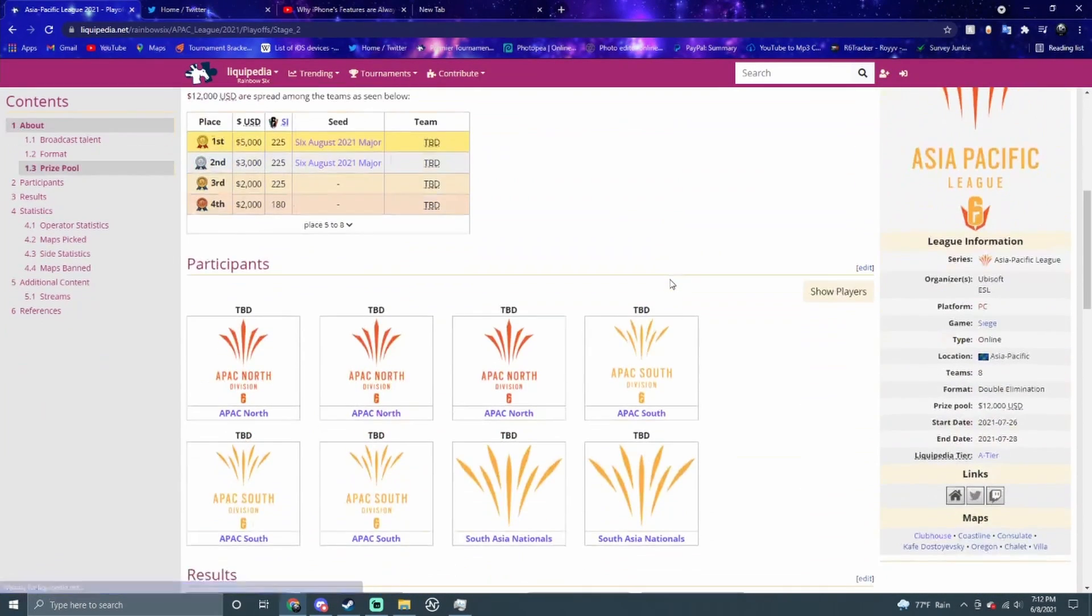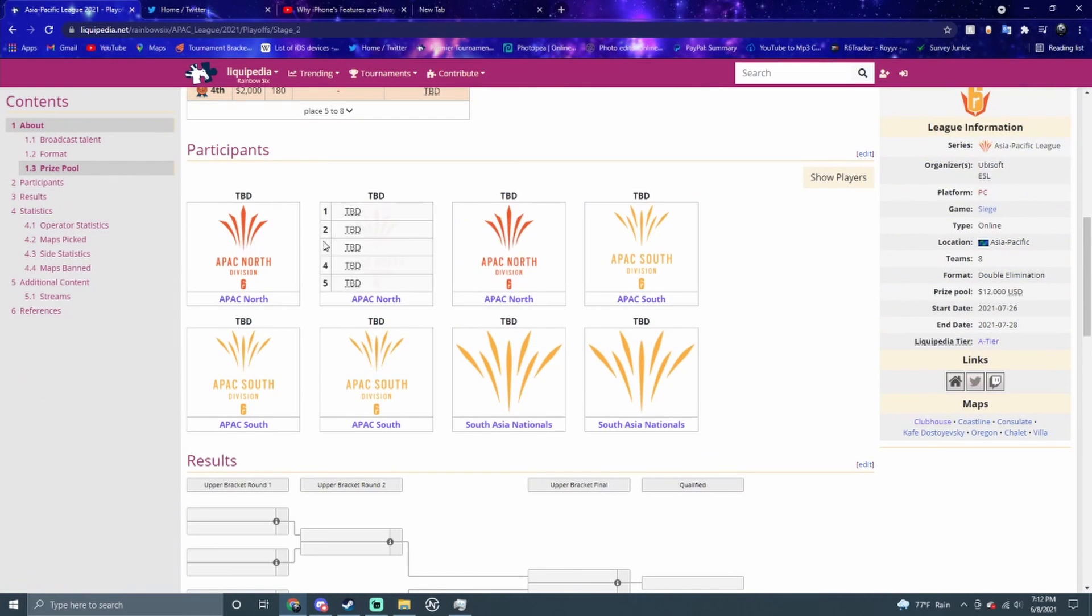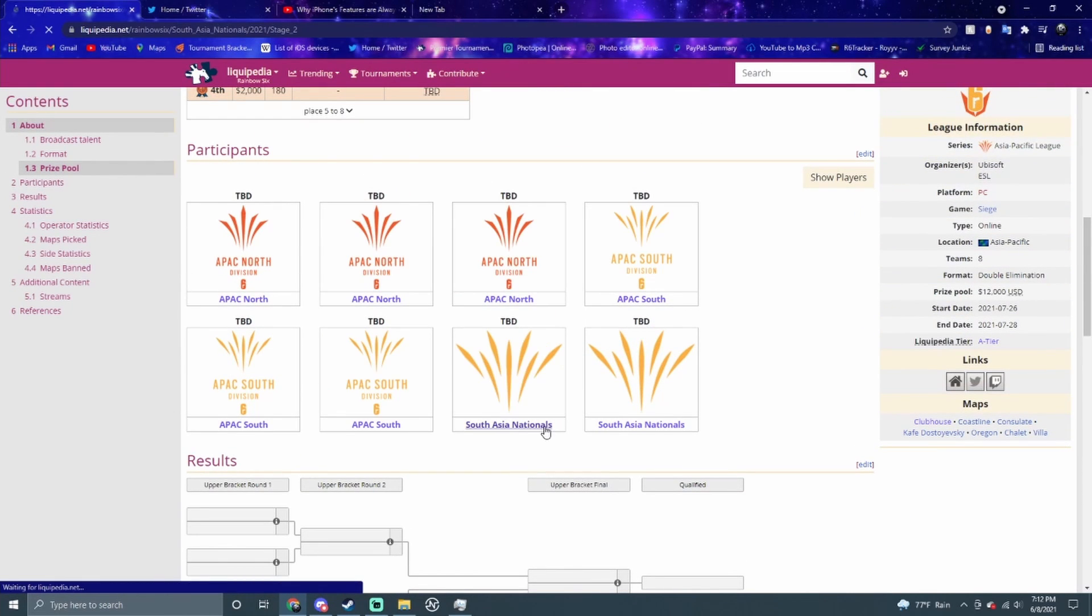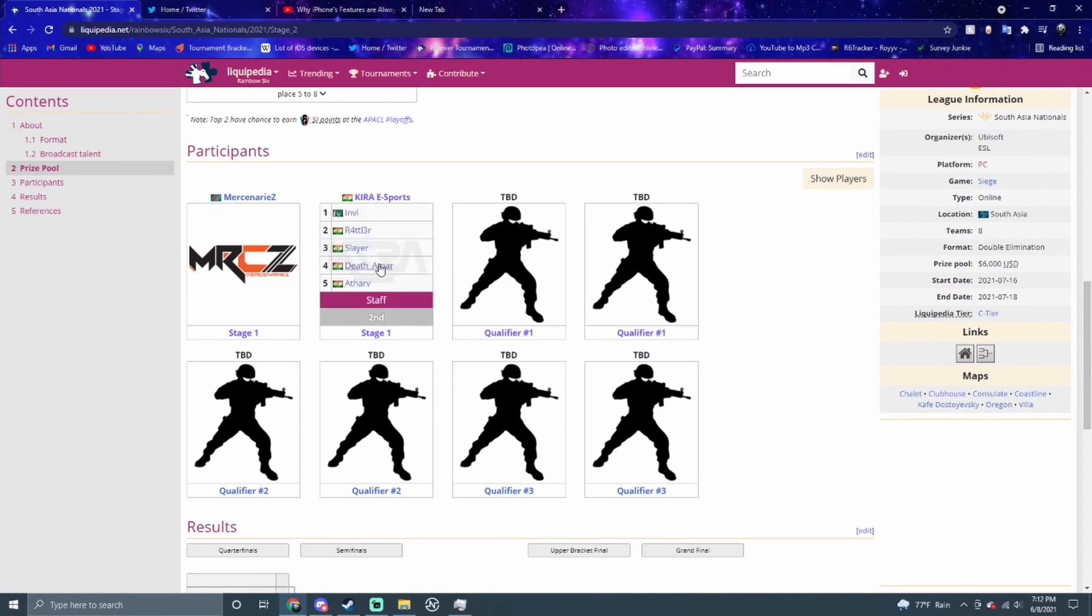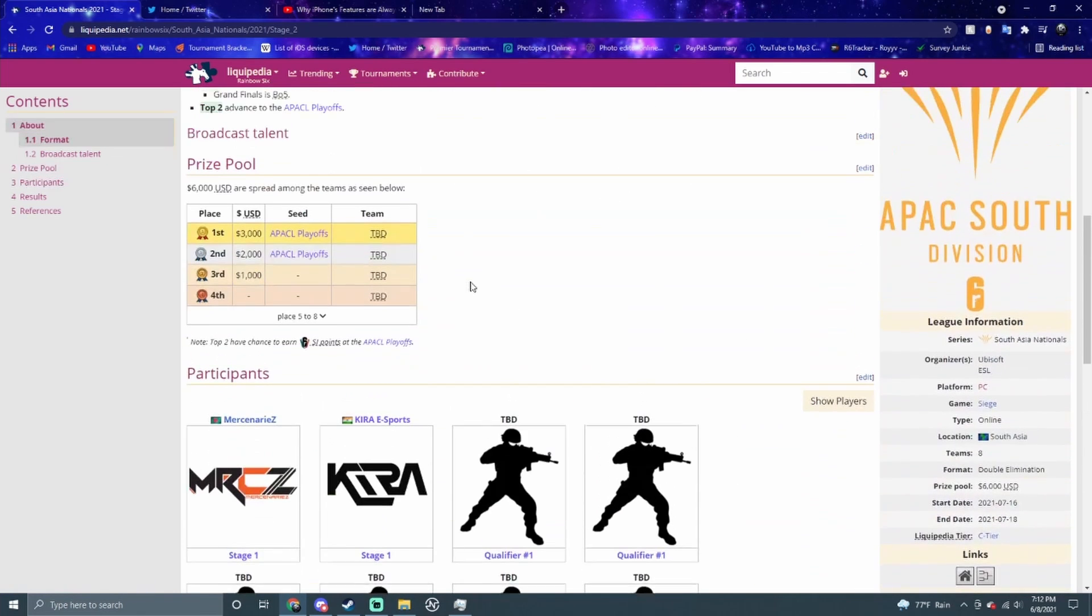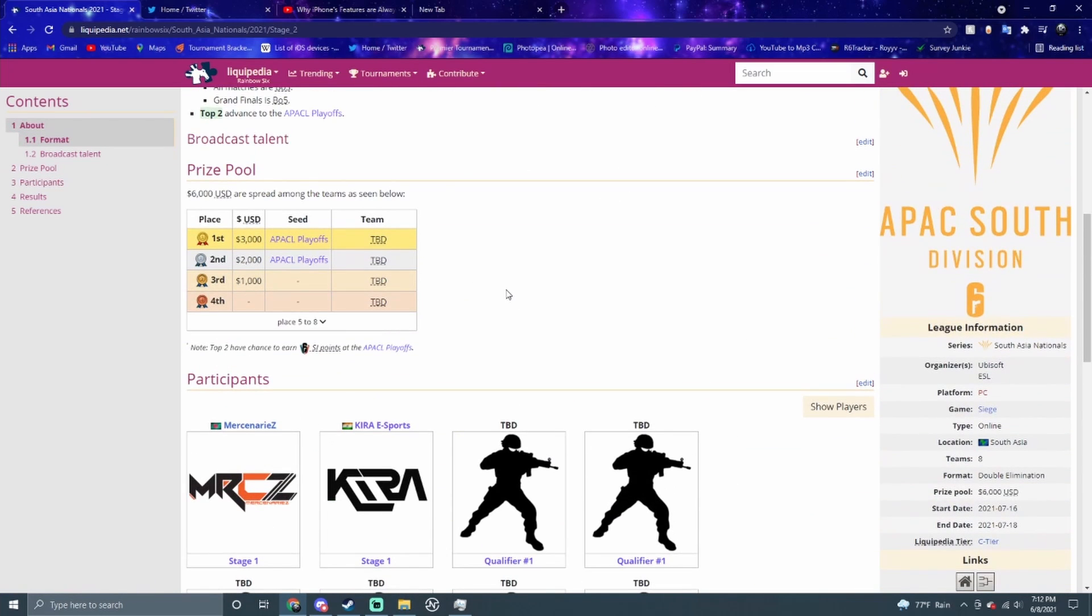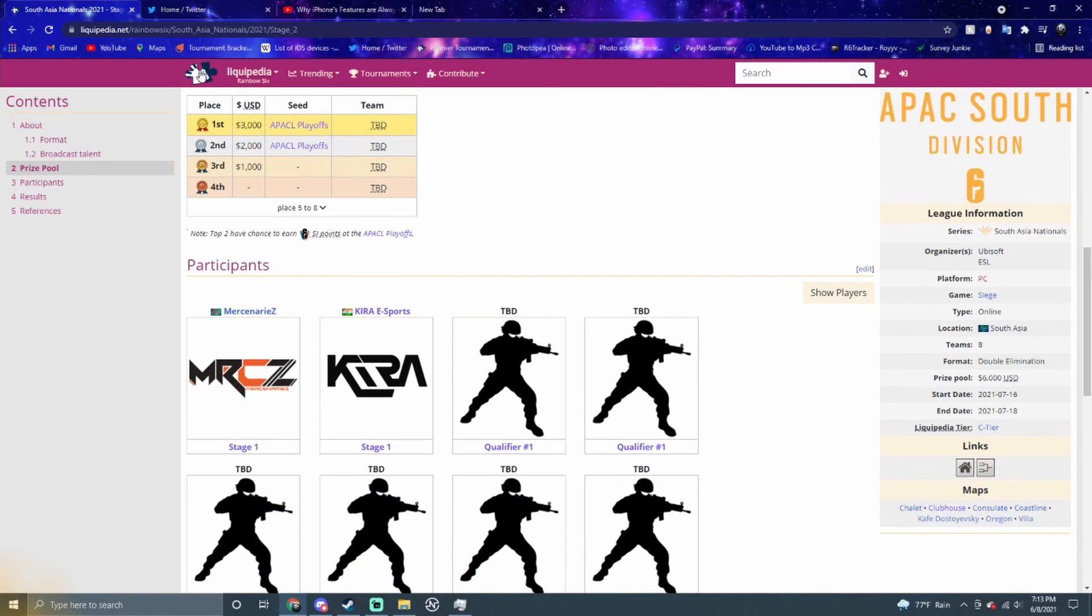If you go to the playoffs here, this is how it works. You have three North teams, three South teams, and then the South Asian Nationals. These teams are obviously favorites because they were Stage 1, but I don't know how they're going to do. Let's just go into LATAM.